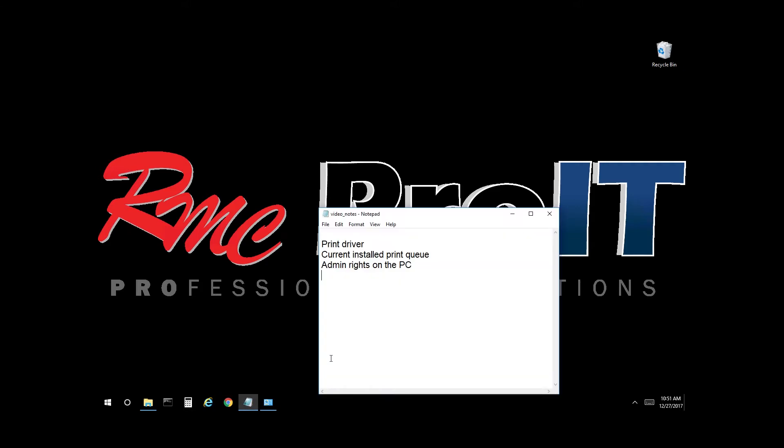You must have the print driver, you must have the print queue installed, and you must have admin rights on the PC.